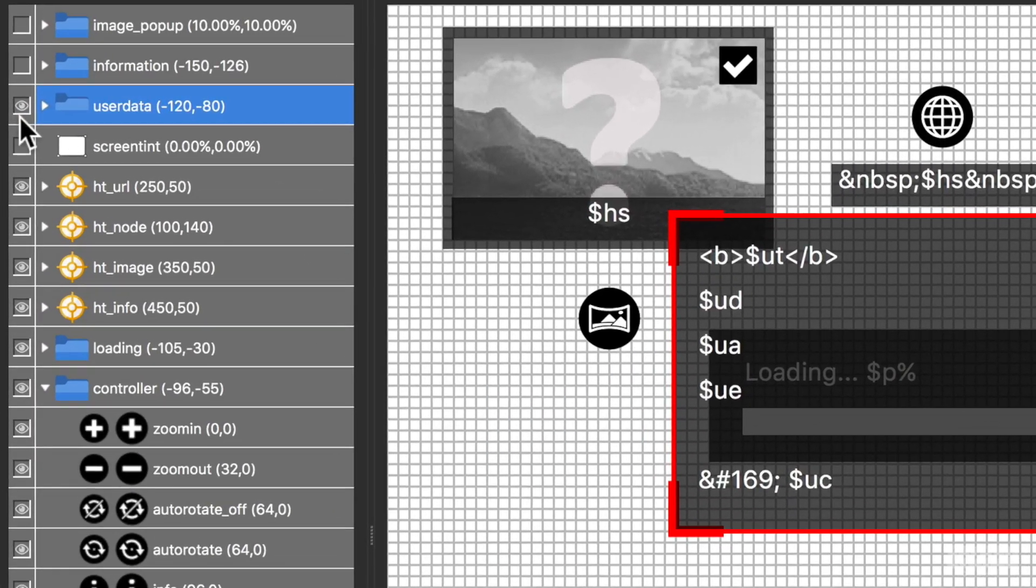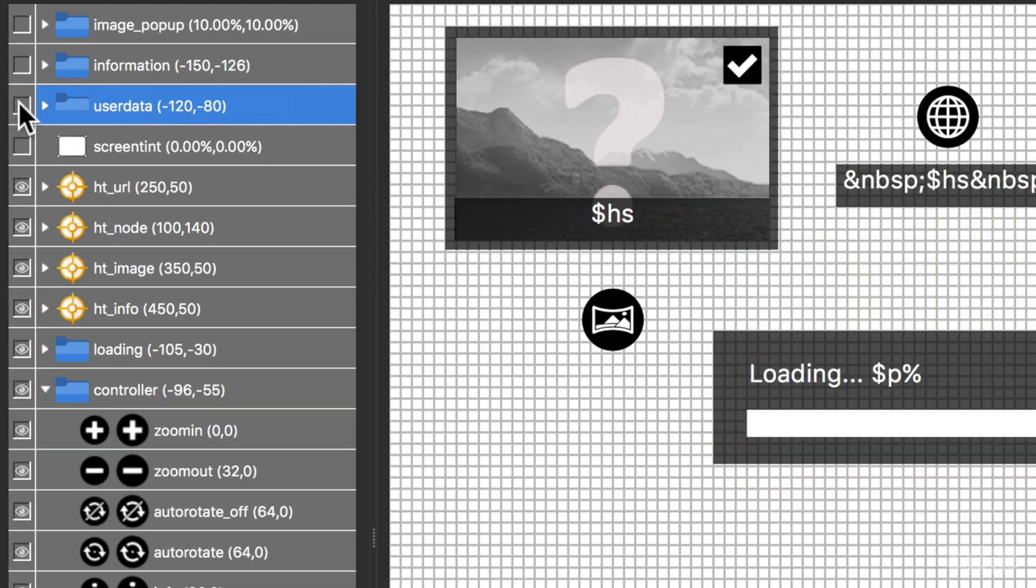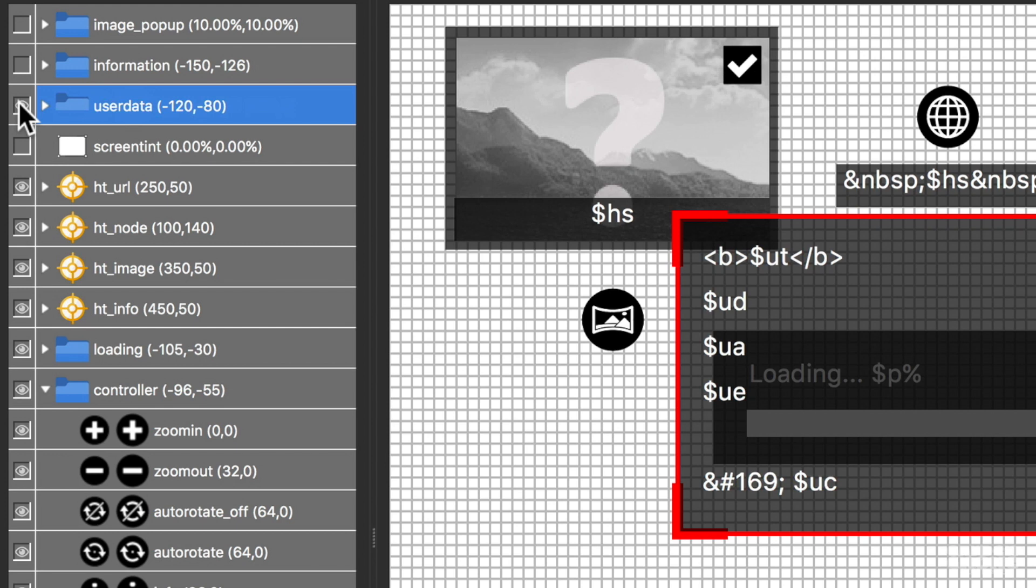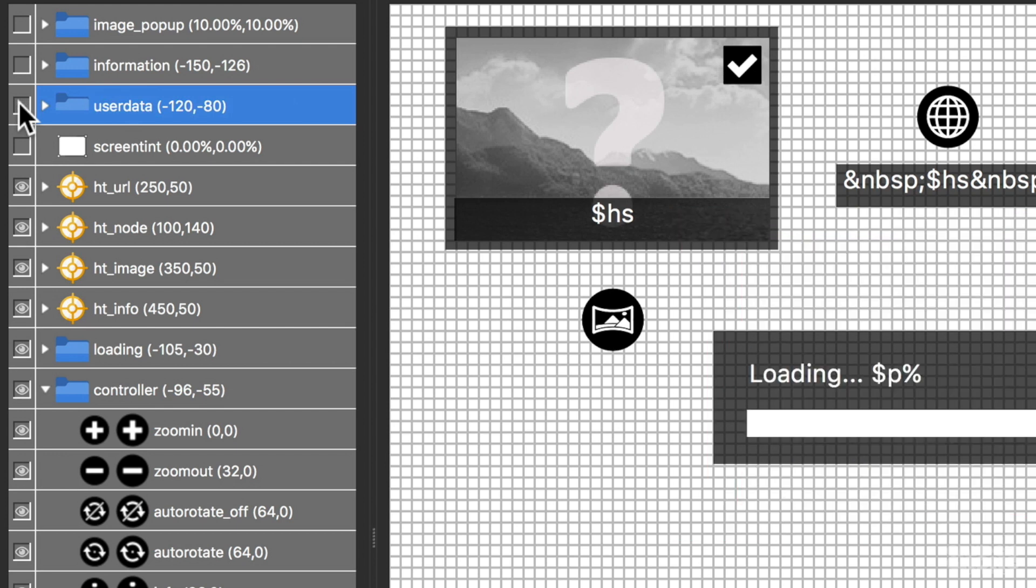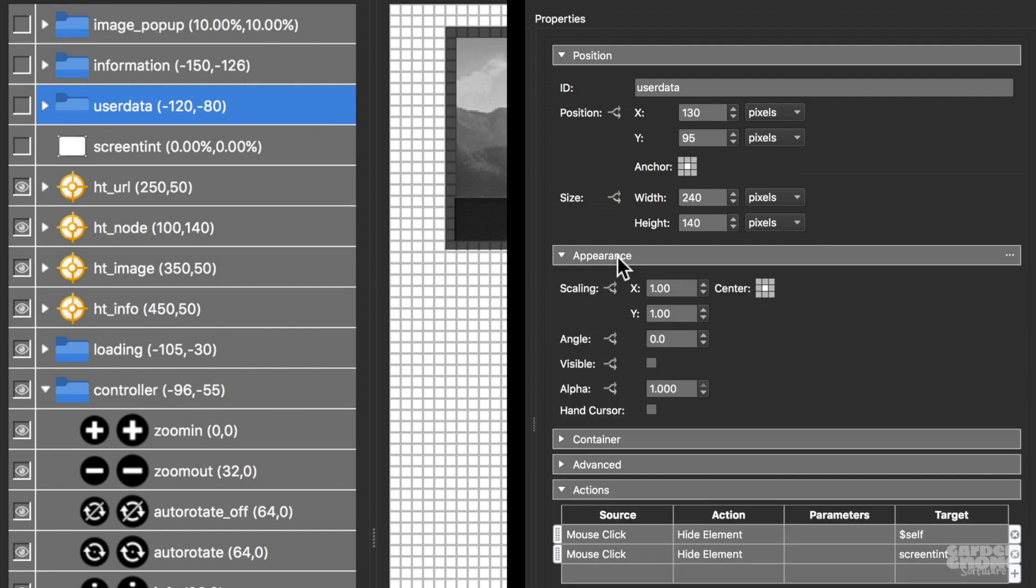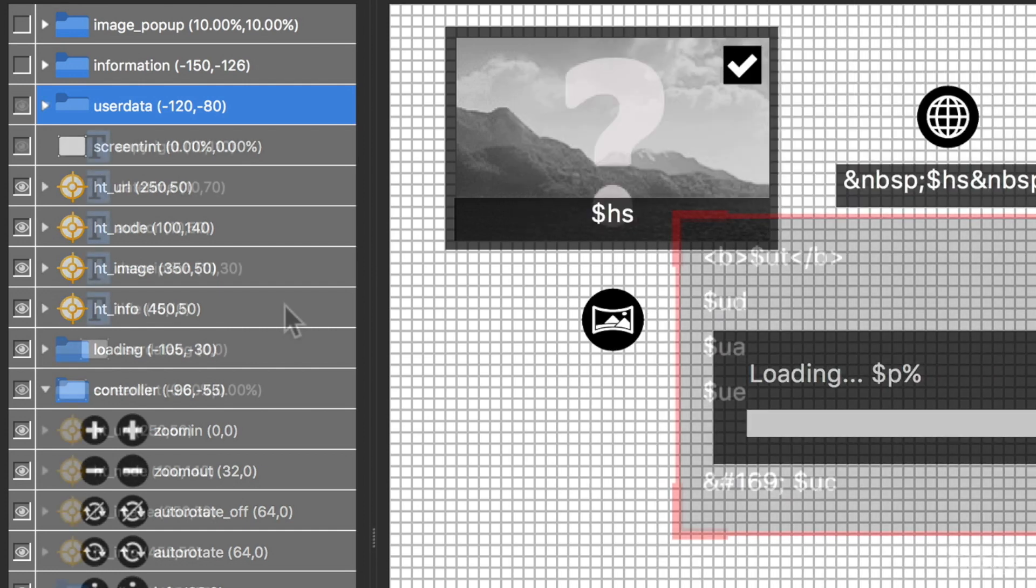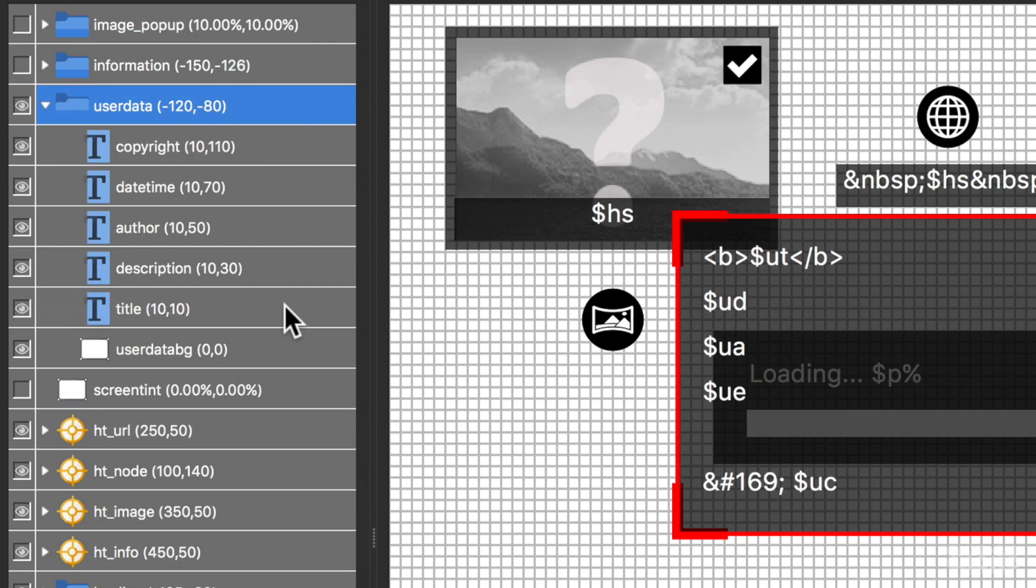As you might have noticed, clicking on the eye here will hide or show the element in the canvas. This doesn't remove it from the skin or hide it on output. It just hides it from the canvas to keep it tidy and easier to work with. If you want to make the element invisible on output, you'll have to set this in the properties.